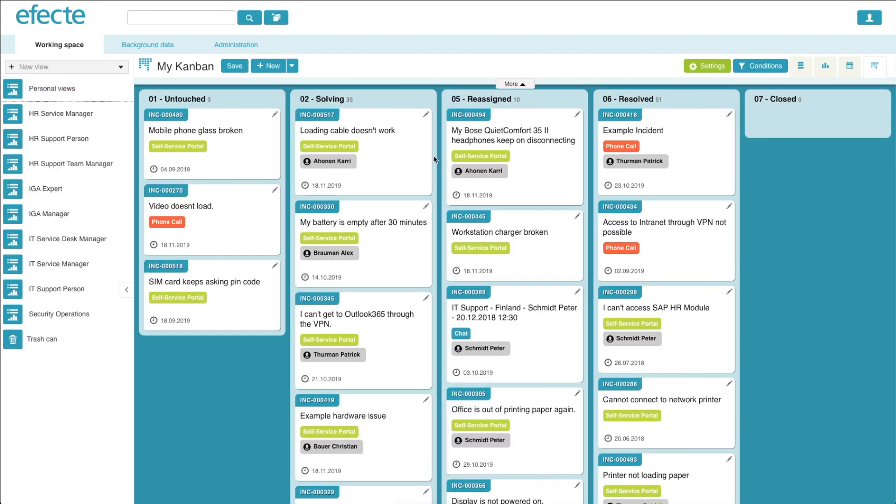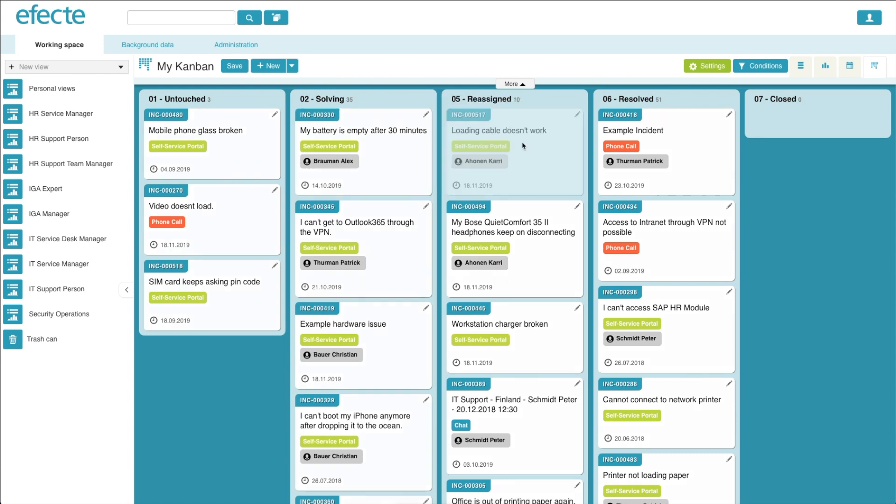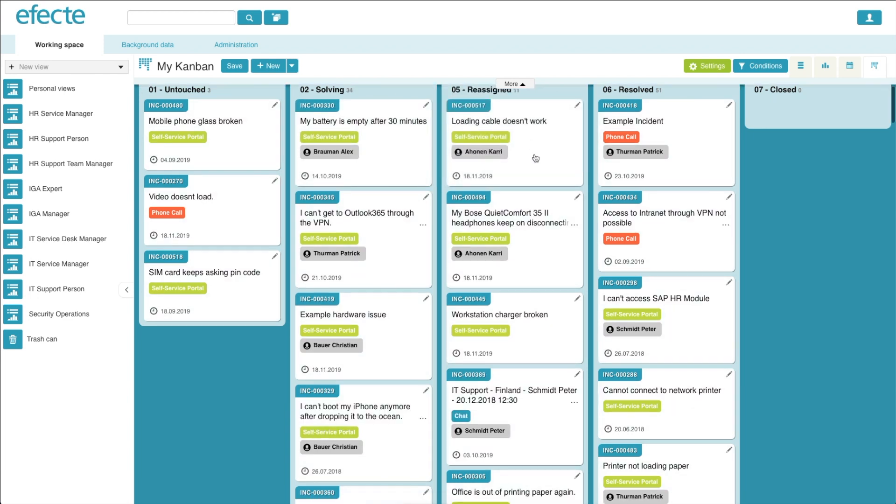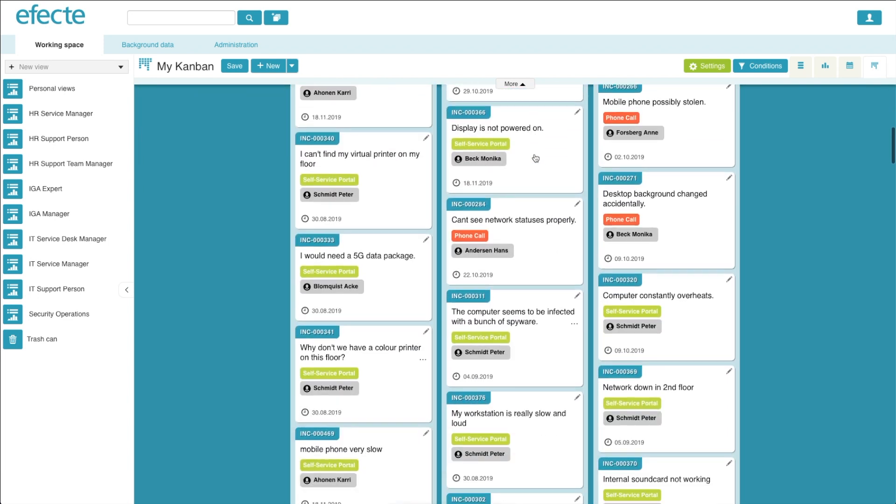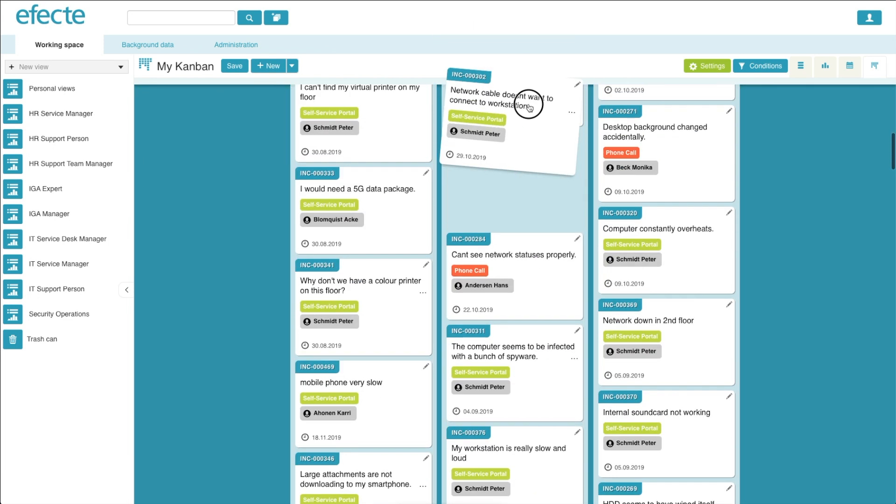To move or reorder cards, the user simply drags the card to the appropriate column or to the appropriate location within the column.